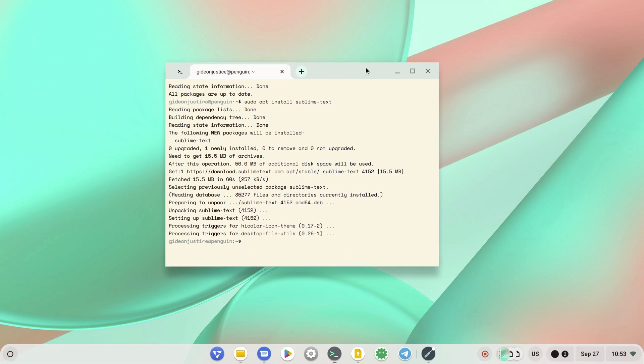Now as you can see, it is done installing our text editor. What we have to do is just minimize this window.